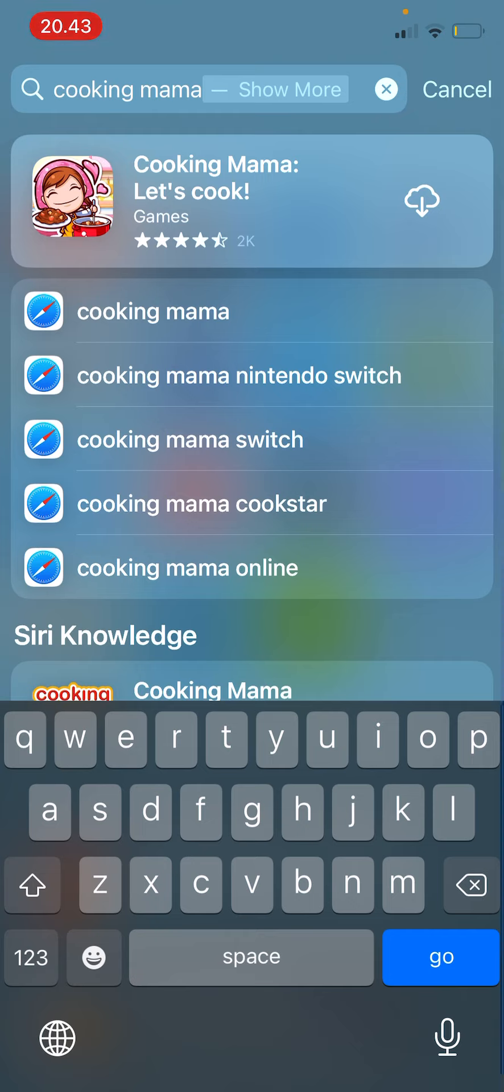You can just download it from the spotlight search and you don't even need to go to the app store. I think that's super cool, like you don't need to open another app to download an app.